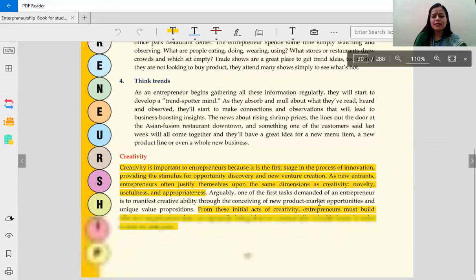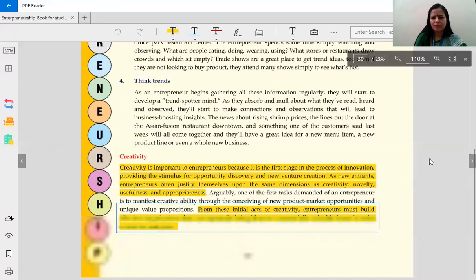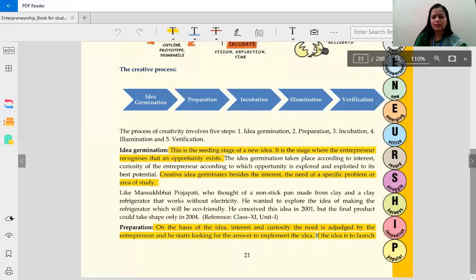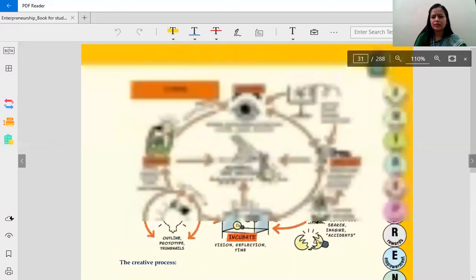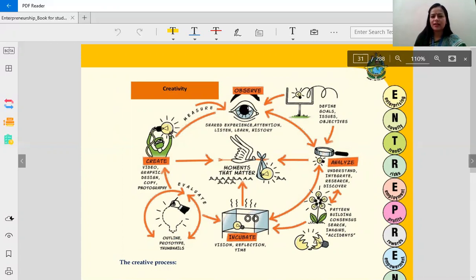From these initial acts of creativity, the entrepreneur must build. Here, through this diagram, creativity has been presented. The first step shown is that within creativity, one must observe.